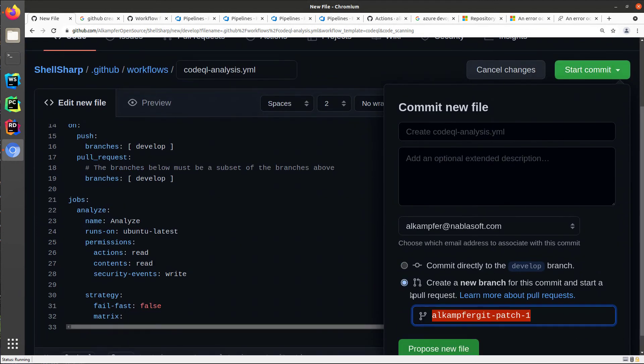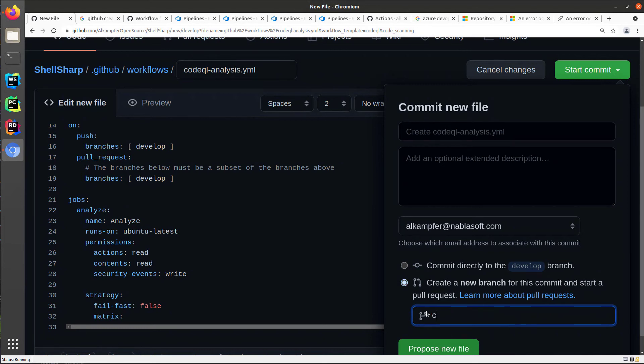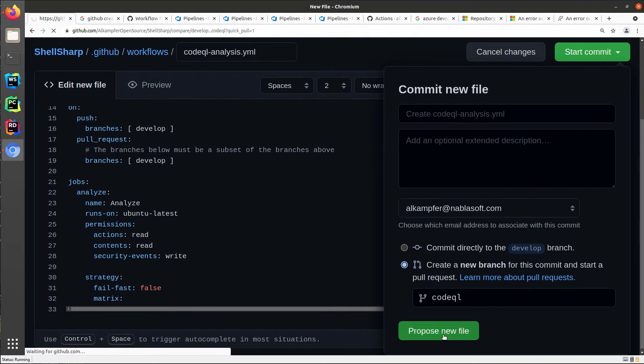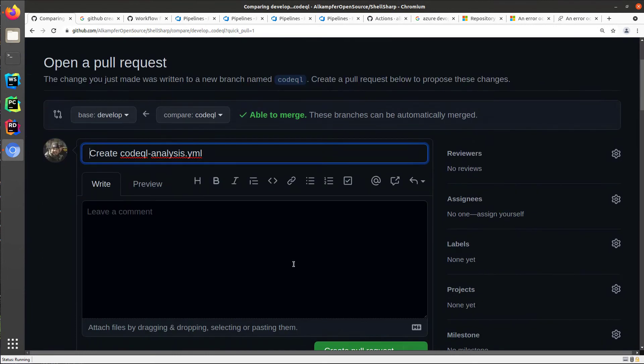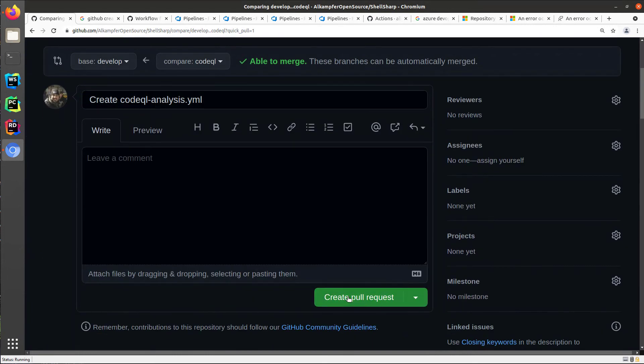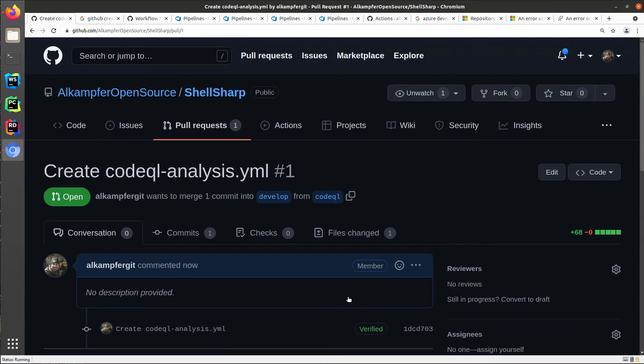I'd like to create a new branch because I don't know if the auto-build is okay. So I create a new branch like CodeQL, and I can click propose new file. So this actually creates a pull request, and I can just push create pull request to actually create the request.